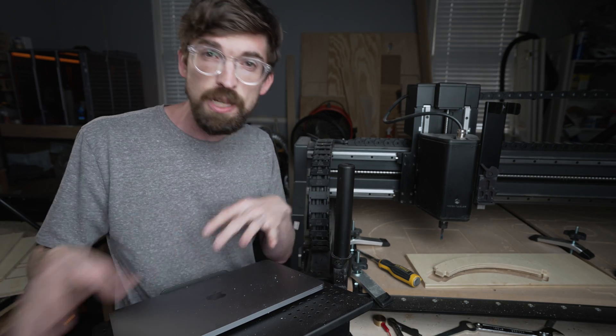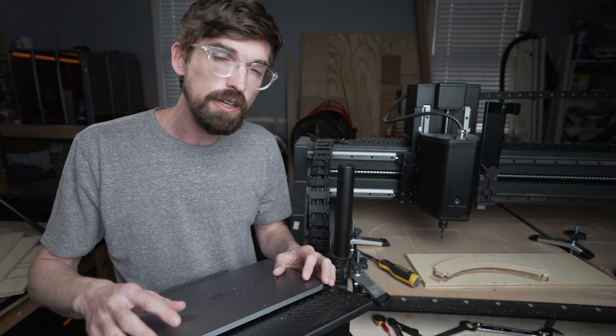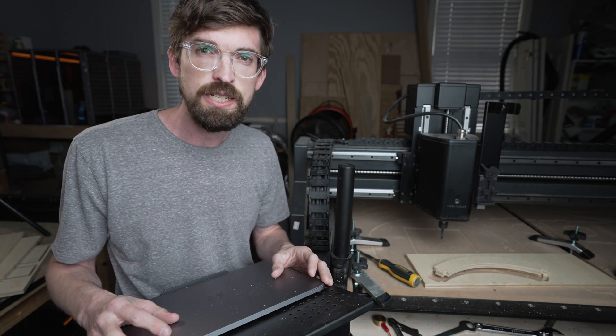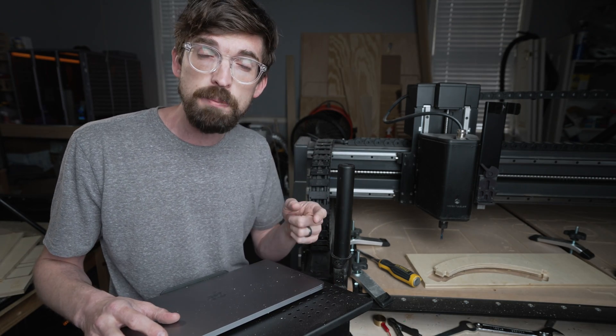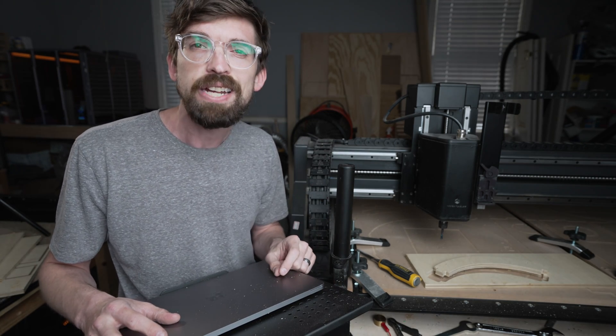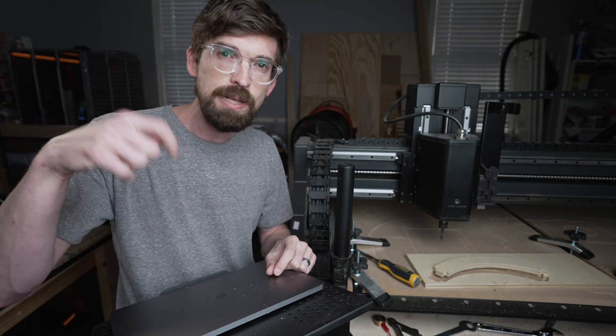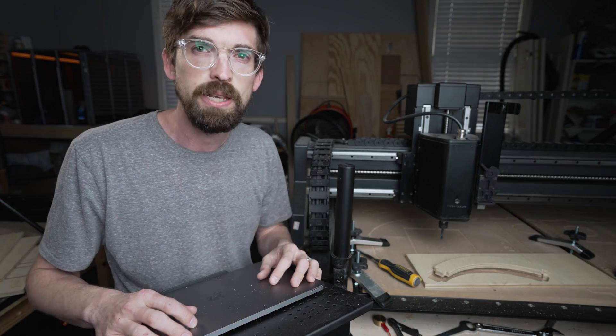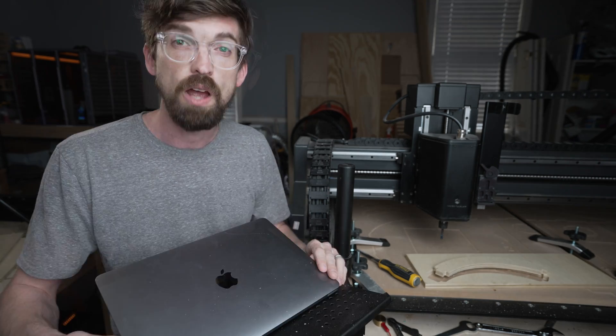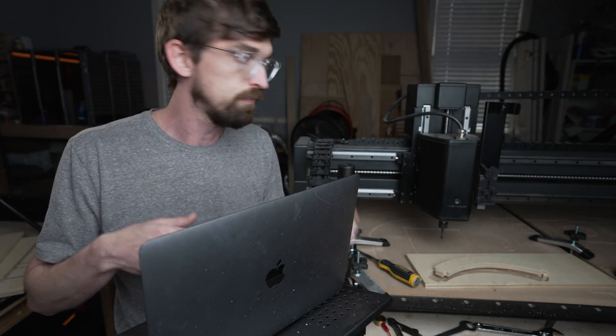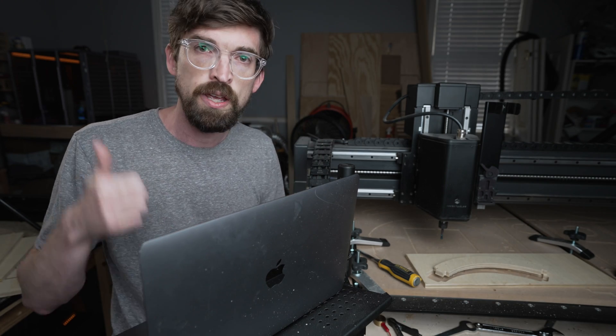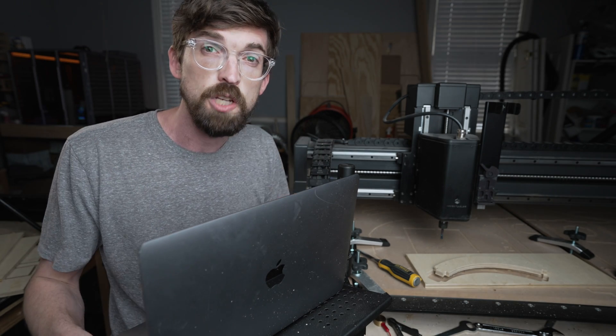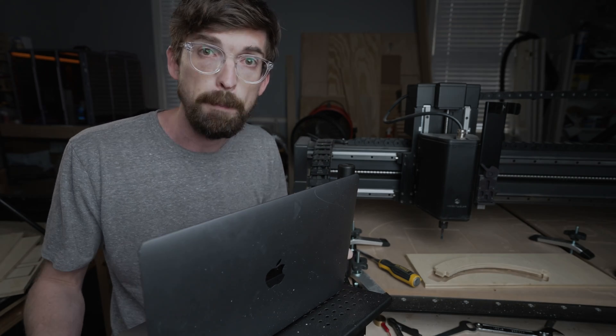These Easel tips are going to be an ongoing series. If you have a question about something inside Easel, leave your comments below and I'll do my best to answer them in a future video. All right, go design, carve, and sell. We'll talk to you next time. See ya.